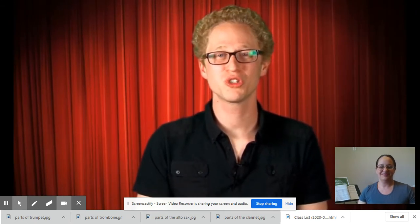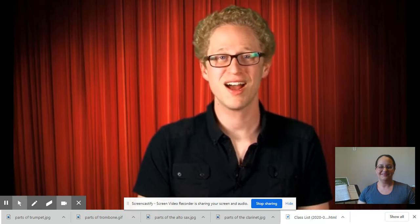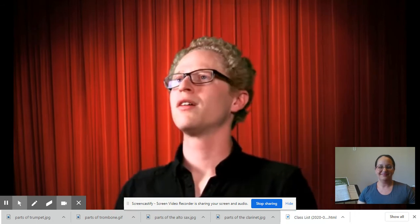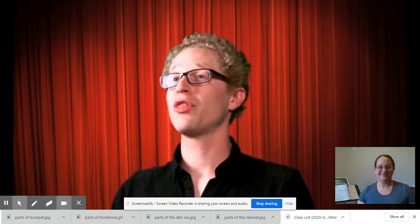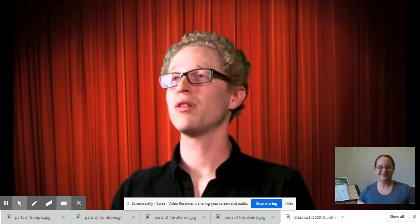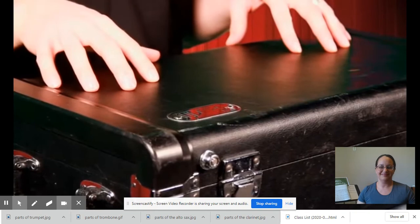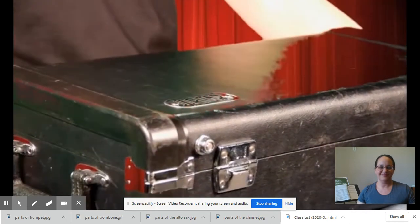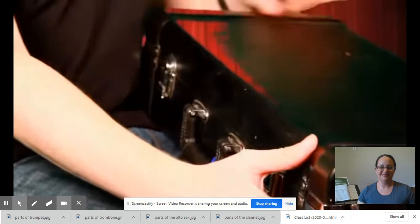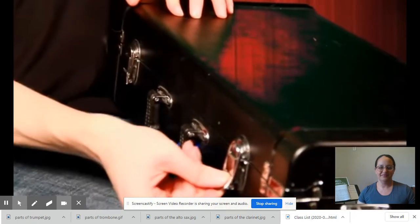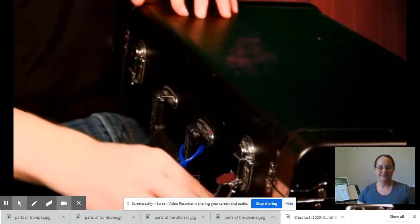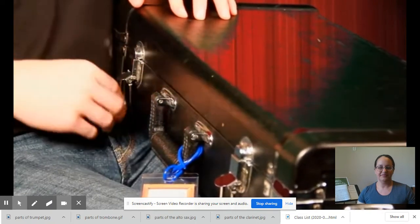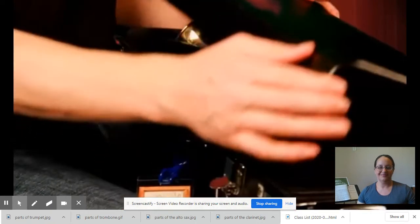Start by putting your trumpet case on the floor. That way it's not going to fall and break. I have mine on my lap, but I want you to put yours on the floor. Next, unhook the clasps or buttons, whatever you happen to have on your case, and open up your trumpet case.